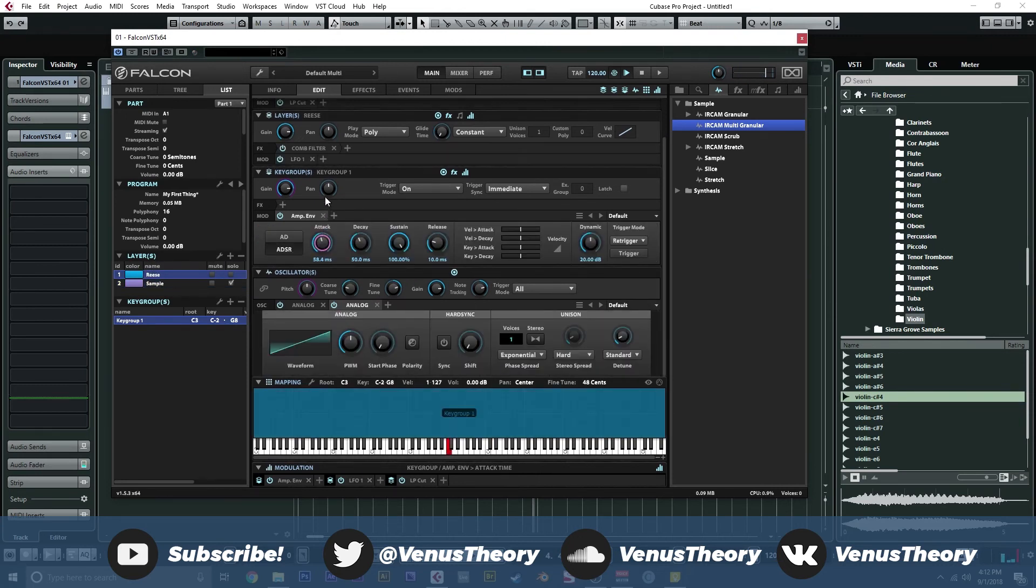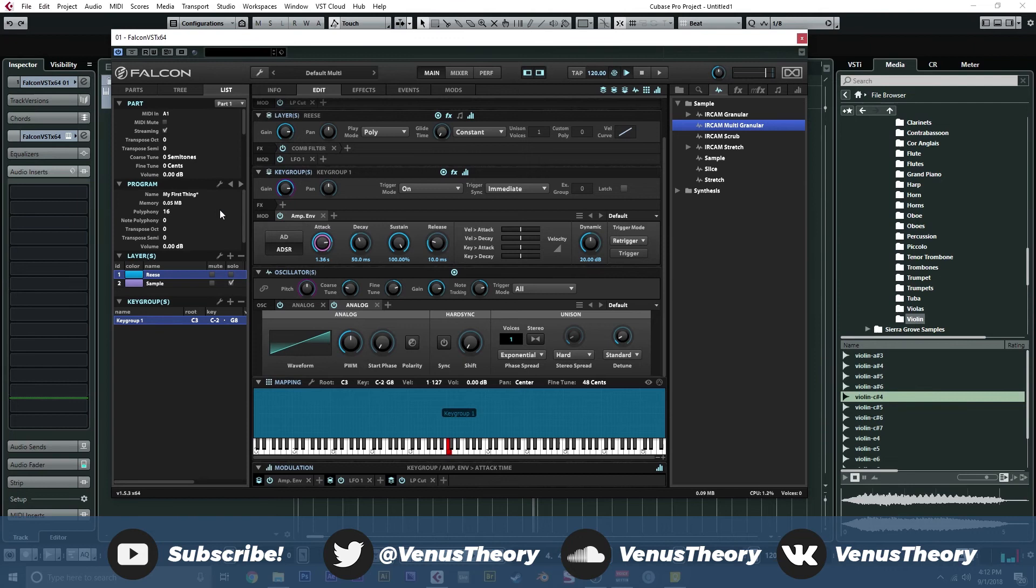Cool. And then we're going to do the same thing to our Reese here. We'll up this attack about one second. And since this is polyphonic, it's going to be able to make big, luscious chords and pads. We'll go ahead and uncheck the solo here and we can go and play these together.